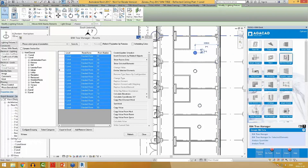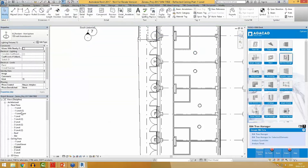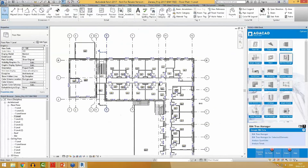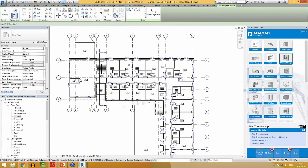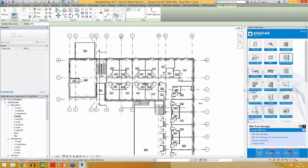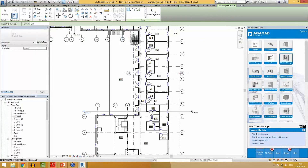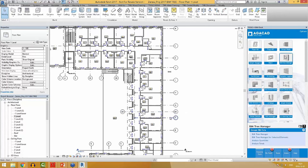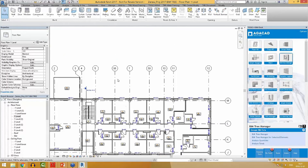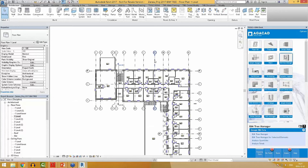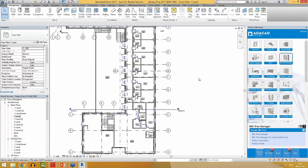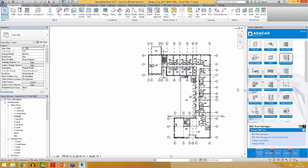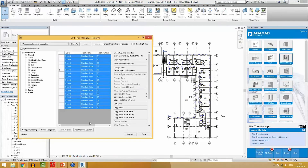With BIM Tree Manager, you can also renumber Revit grids. For example, let's say that at this stage of the project I have to add a couple of new grids. I would have to go through all these grids and renumber them manually, which would take a lot of time — especially if I delete some later or add them again. I can even delete one, and now I have even more renumbering to do. With BIM Tree Manager, I can do all of that automatically.